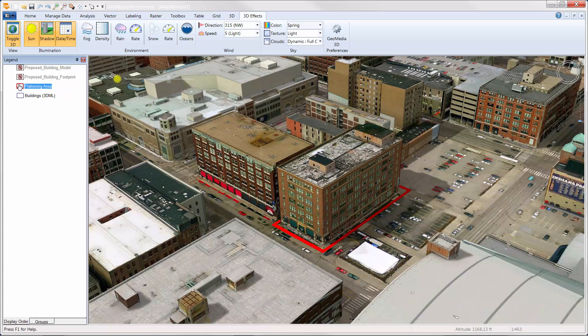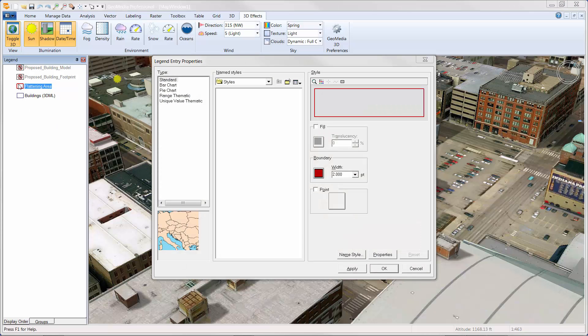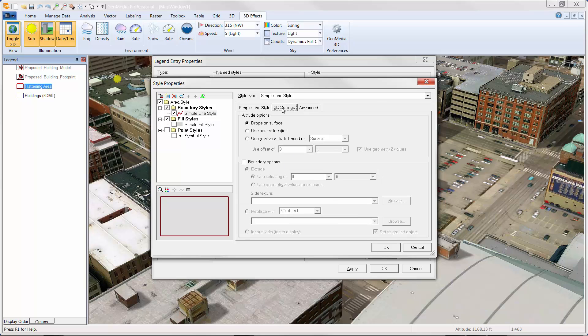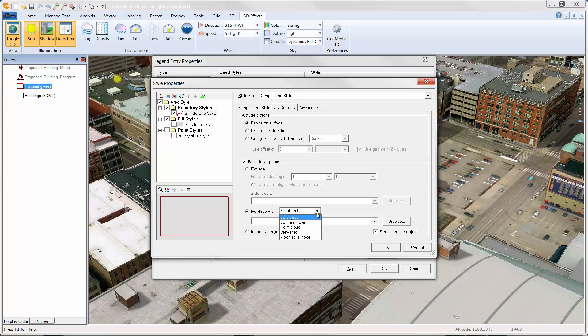As with all feature classes, we can stylize this entry. In this example, we use the properties button to access the 3D settings tab. With the 3D settings tab displayed, we can use the replace with option. This option contains five choices: 3D object, 3D mesh layer, point cloud, view shed, and modify surface.